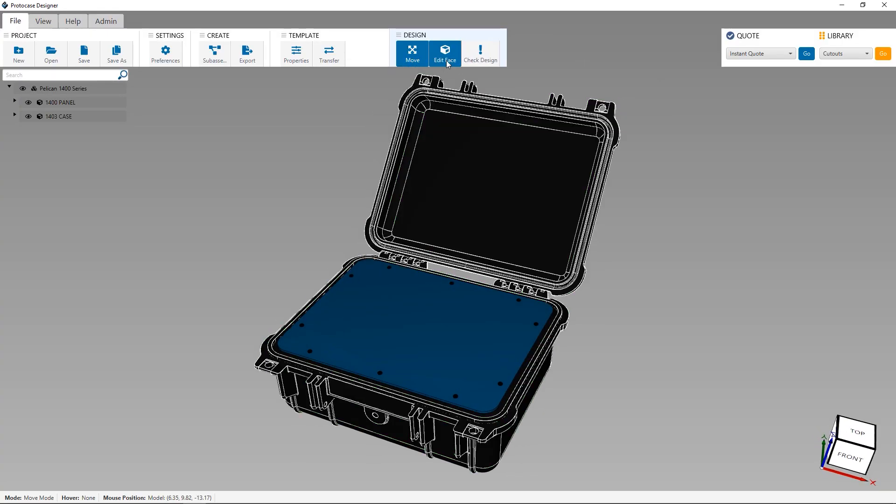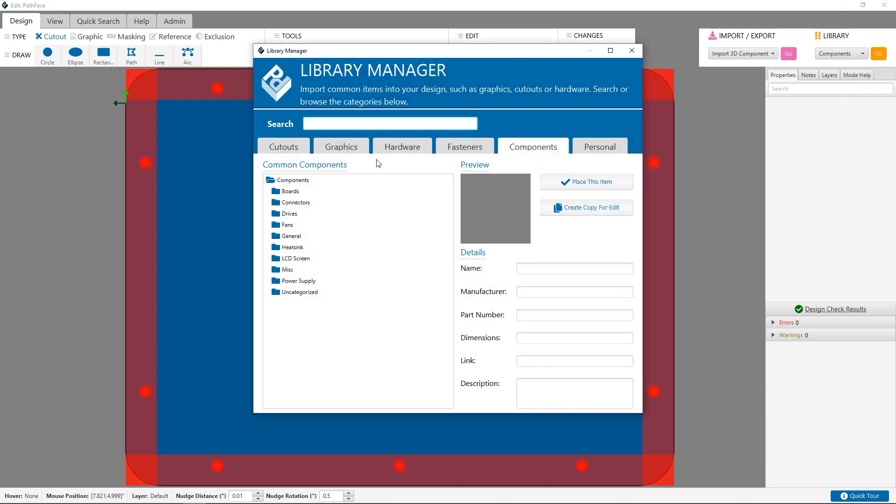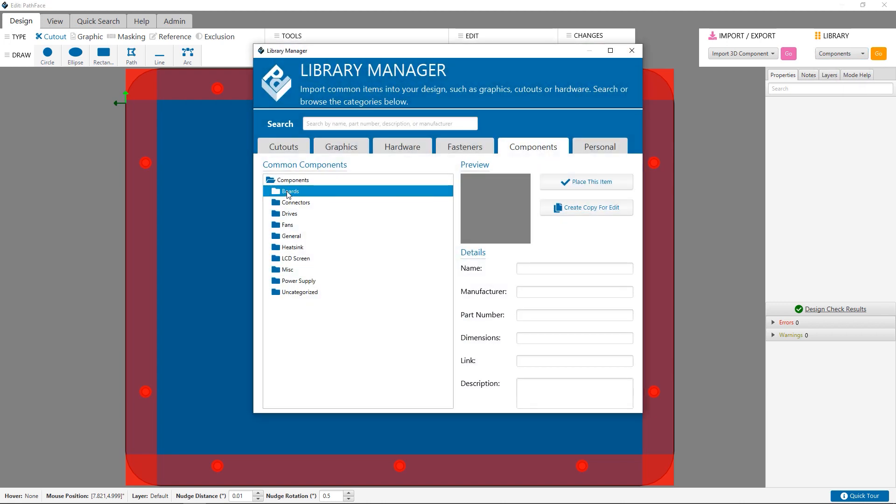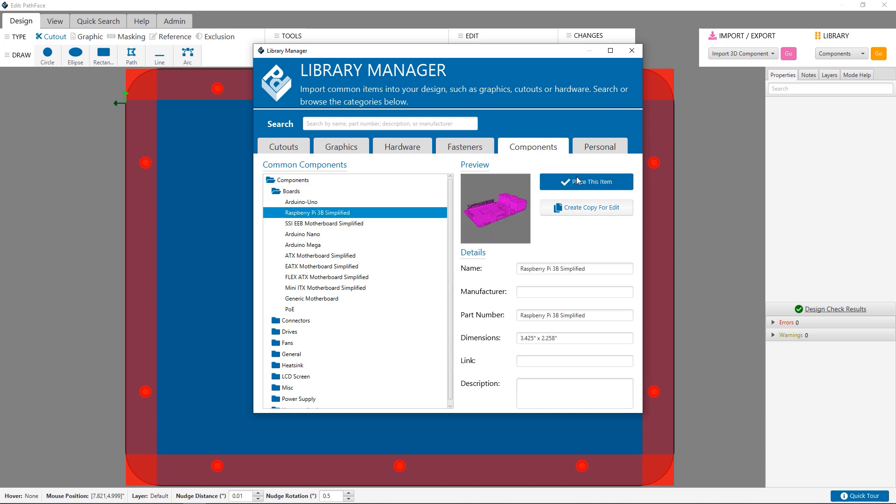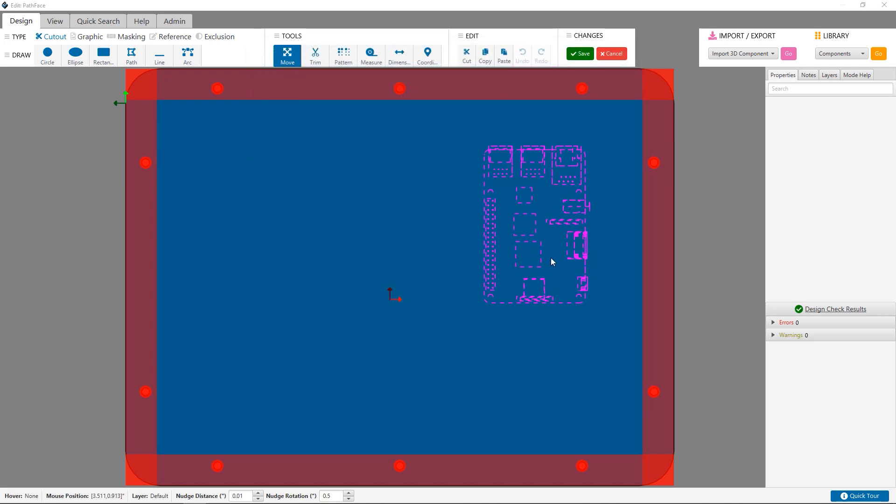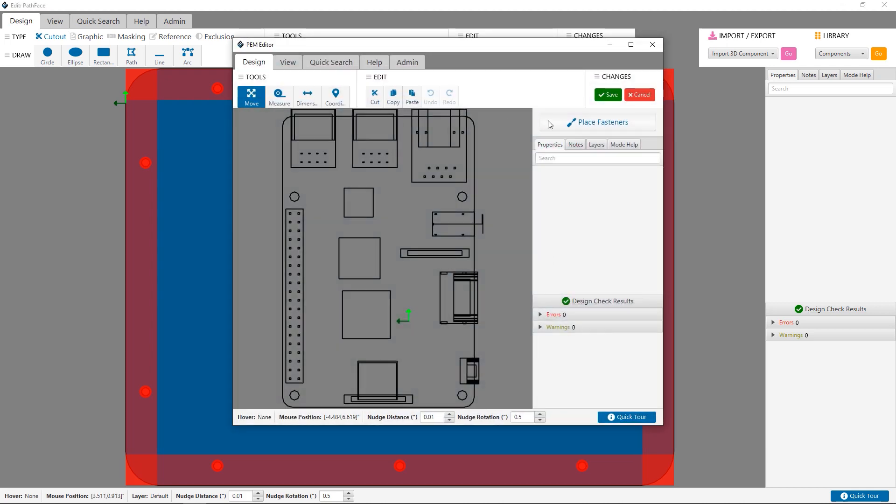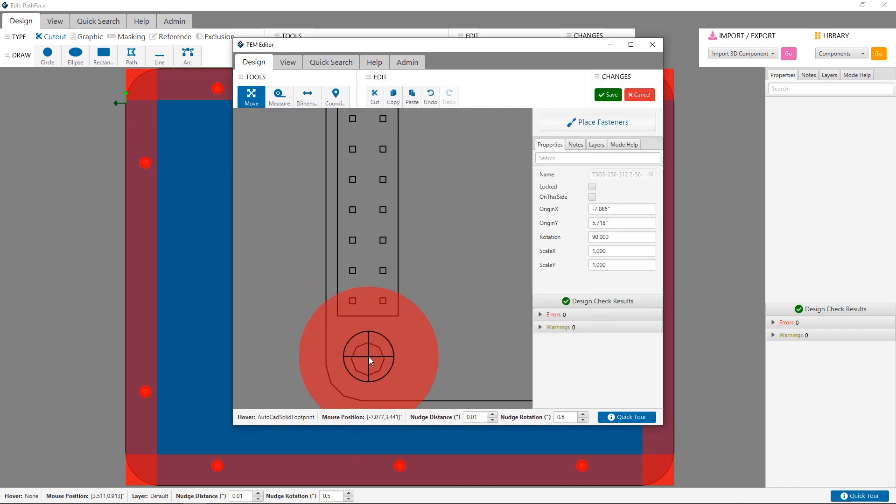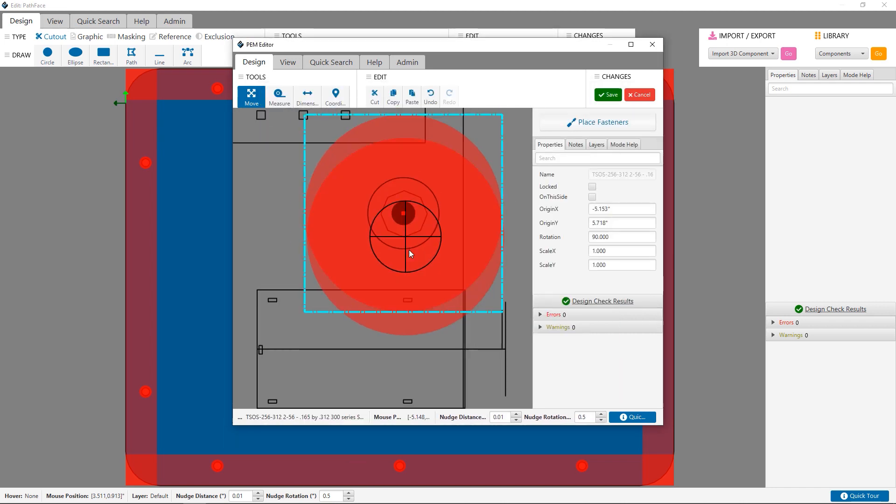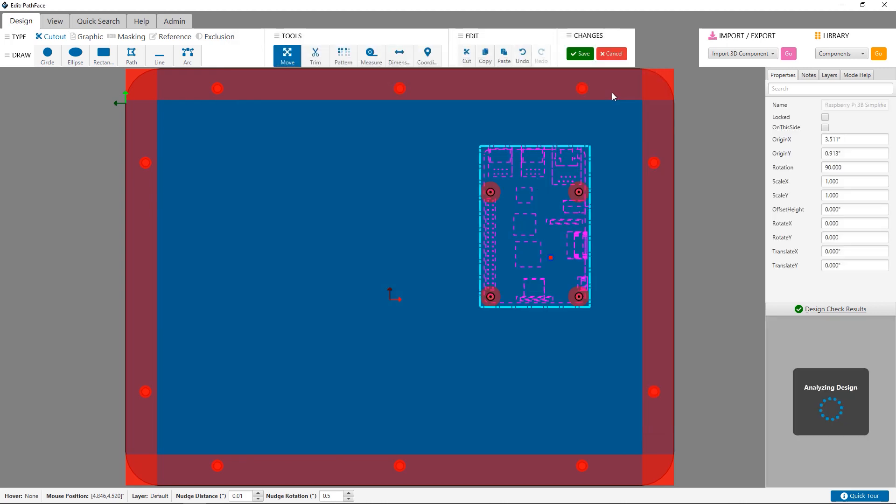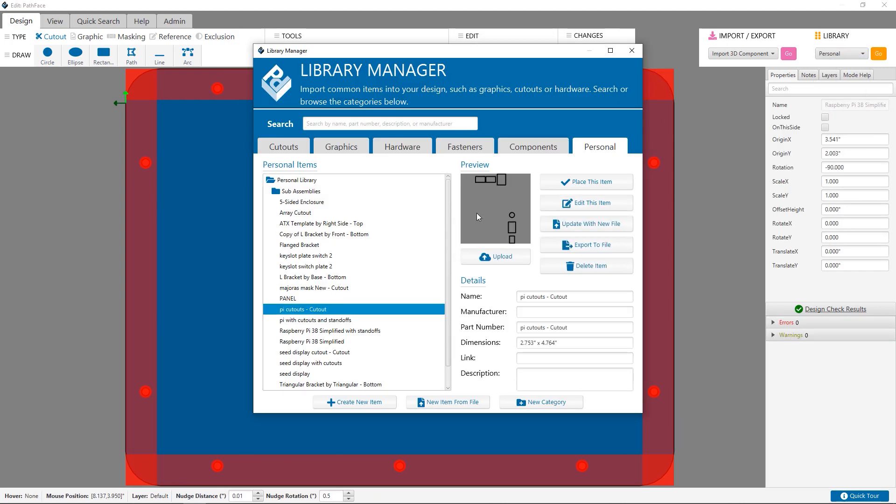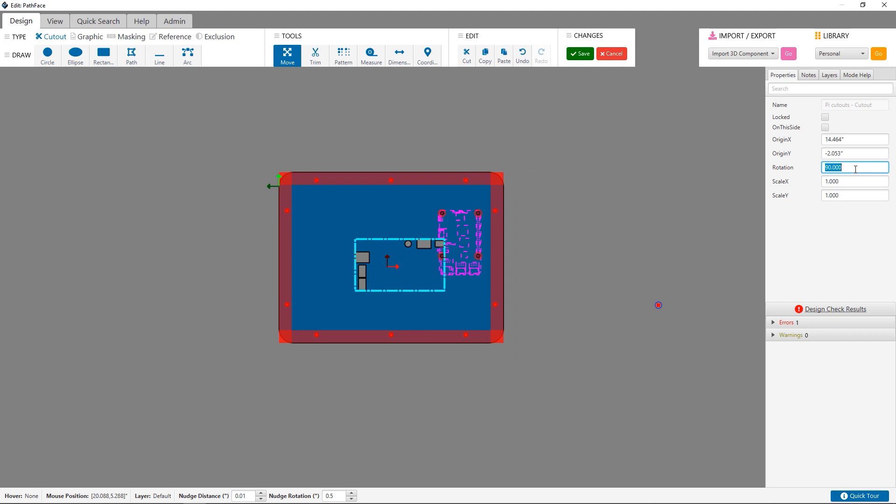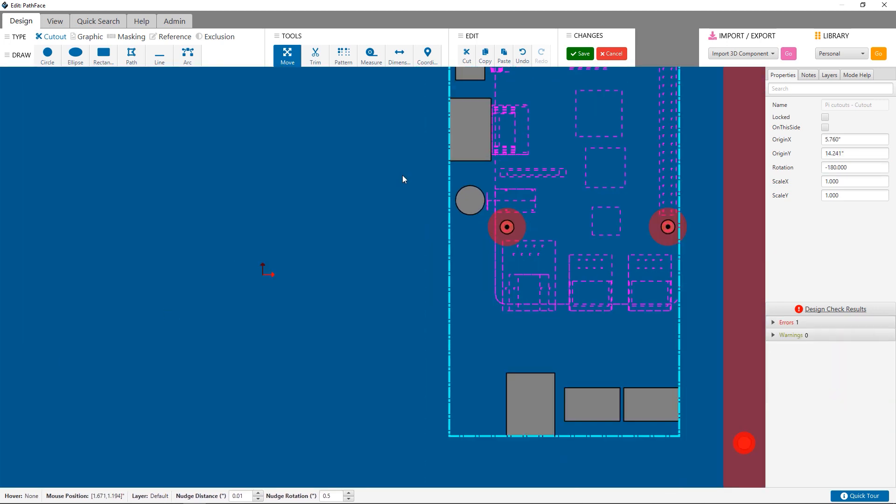Now that I'm in the face editor, I can create a custom panel to exactly suit the electronics I'm building in the Pelican 1400 case. I need an enclosure with a Raspberry Pi, a display, as well as a network adapter. Thankfully, the Pi is already in our component library. I head to the library over here on the right-hand side, select the component, place the standoffs I need, and using the measure tool, place the board right where I need on the panel. I have a custom cutout for the display I've already created, as well as a step file that I'll place in the location I require.